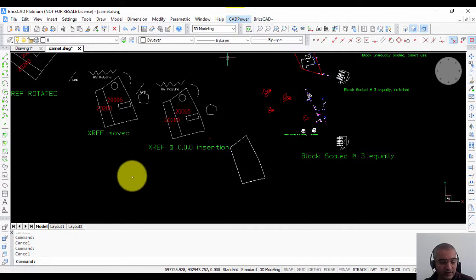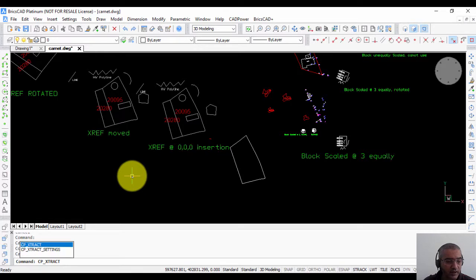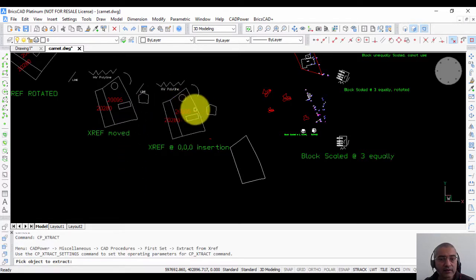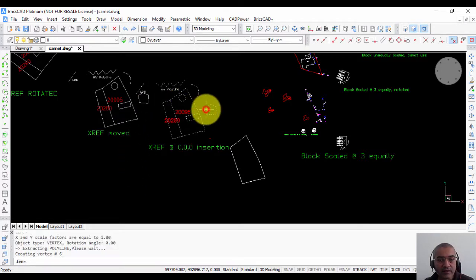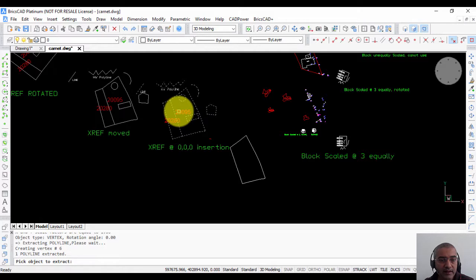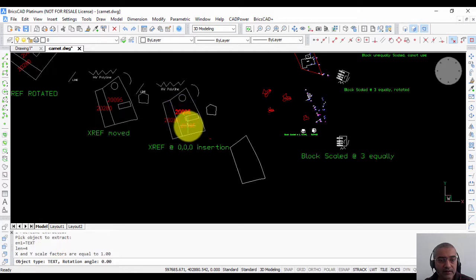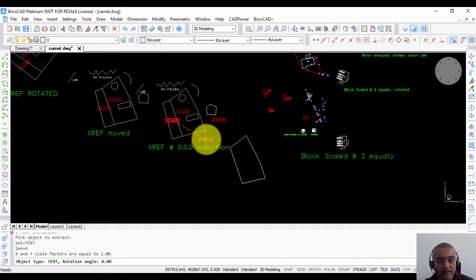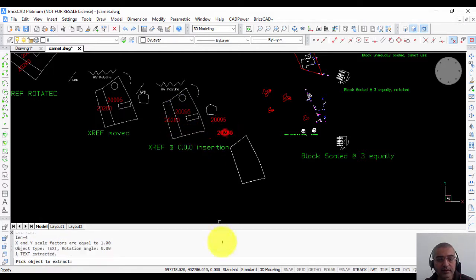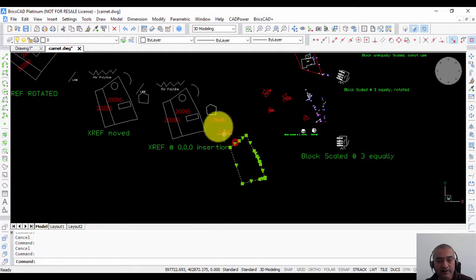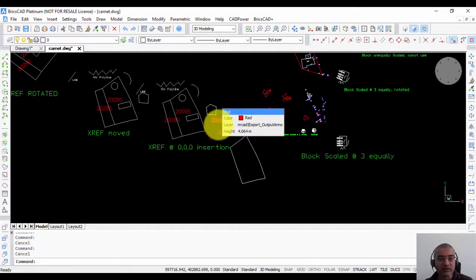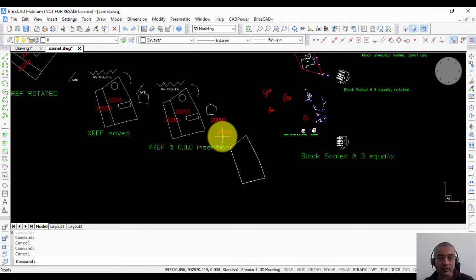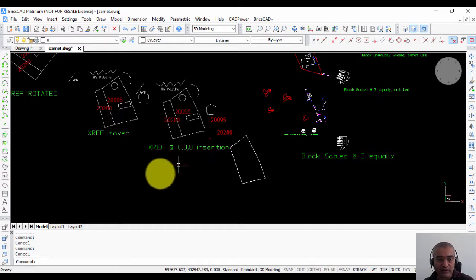Let us try again. CP underscore extract. Now I select this polyline, I select this text, and I select this text. So all these polylines and texts have been now extracted from the xref and are part of the current drawing.